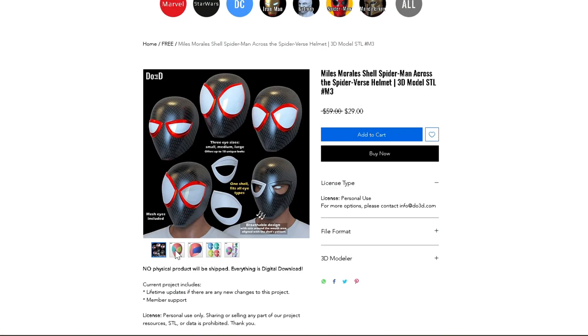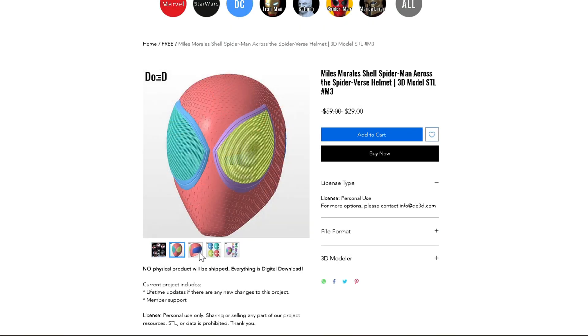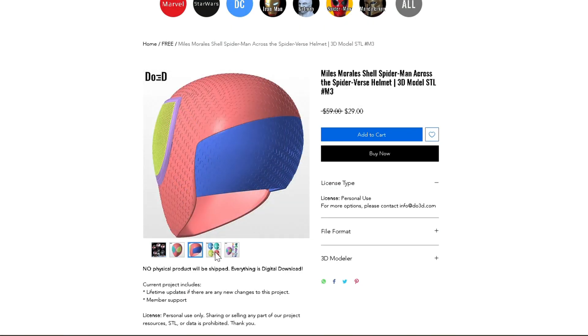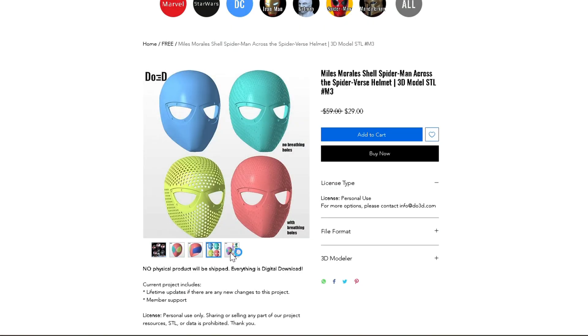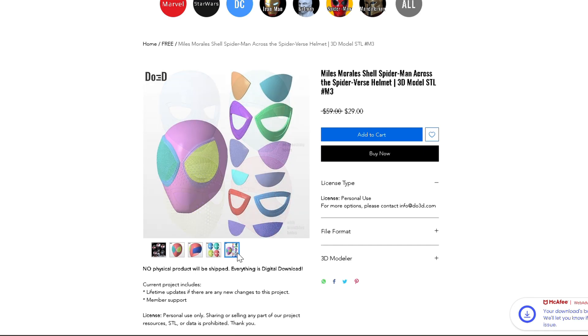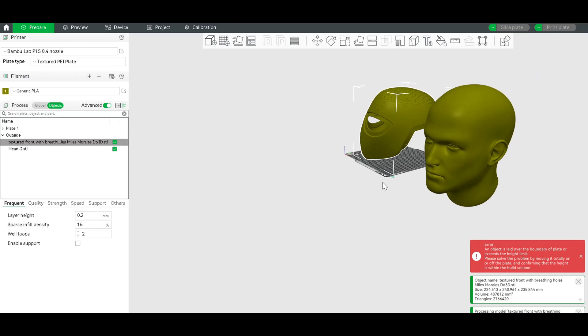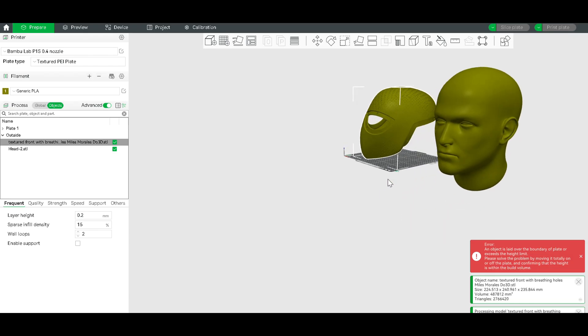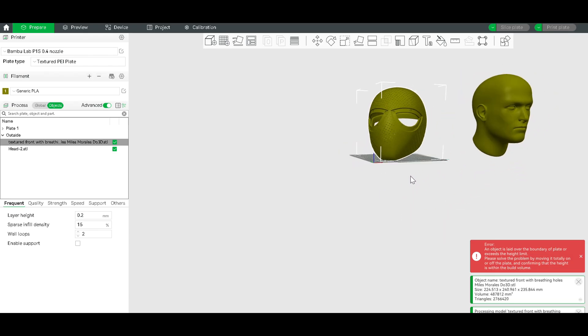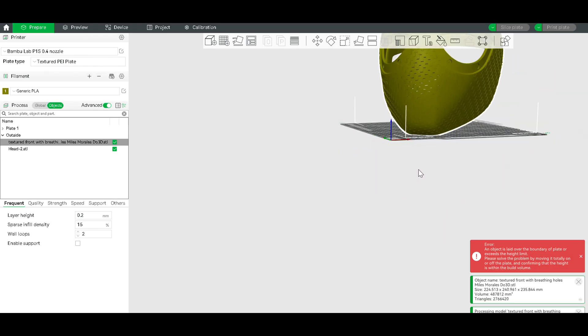So the files I got from Do3D, and it will cost you around $25 for this file. It comes with multiple face shells, it also comes with multiple lenses, and it's just very nice. I like it a lot. It's working good.